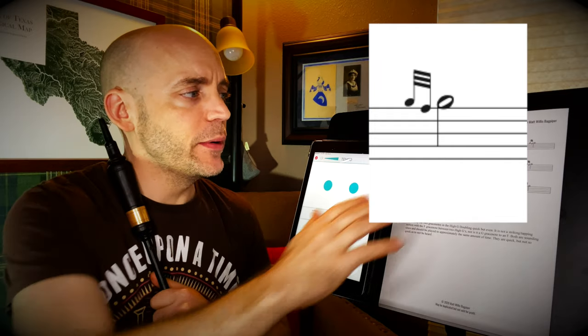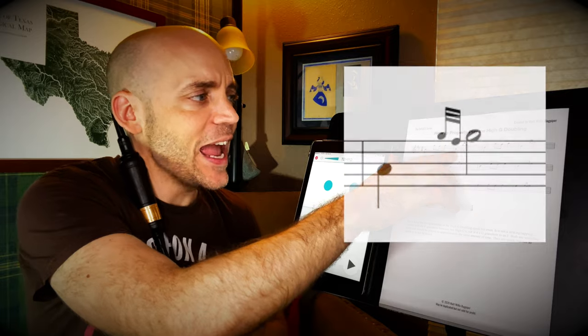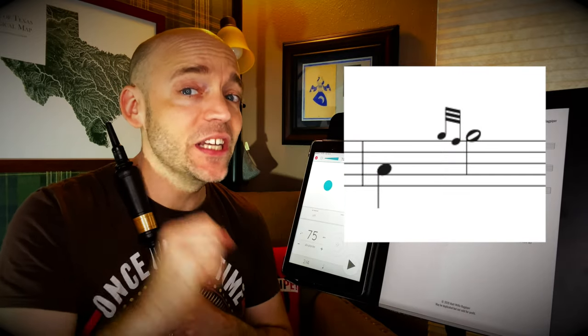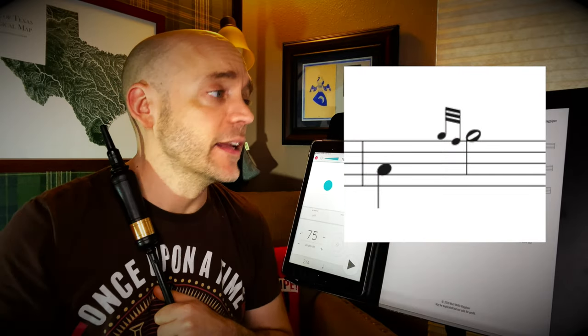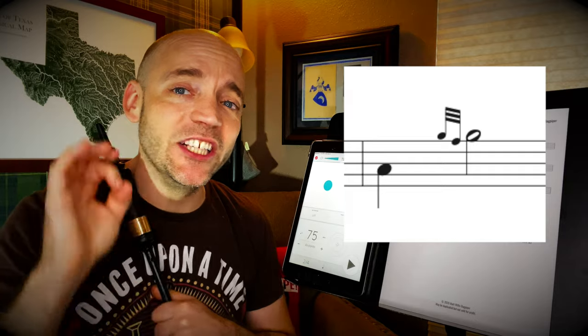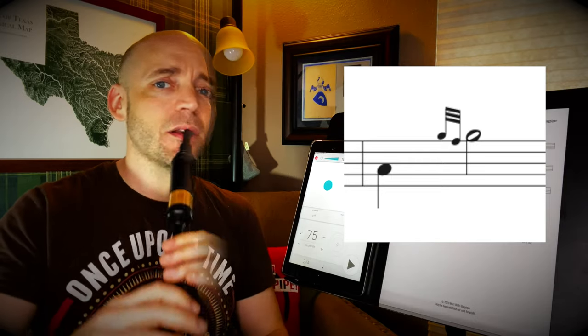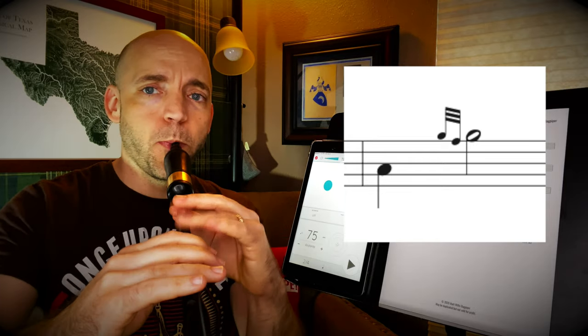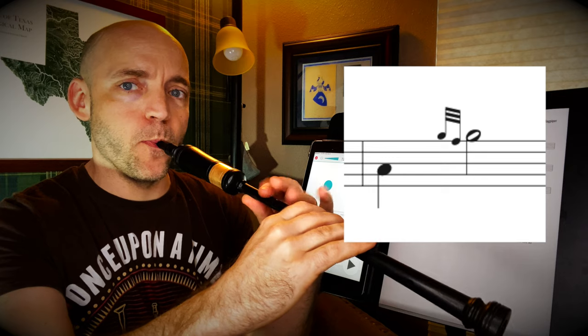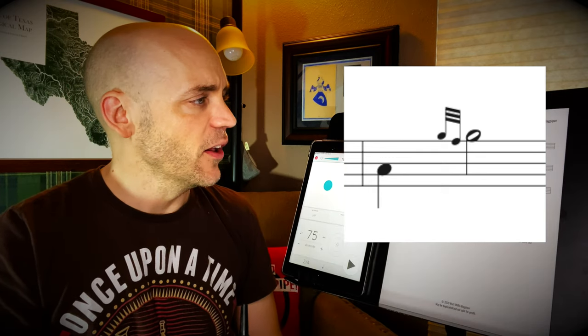For example, if we were to do this first one right here, this A to the high G doubling, and we were going to make that first G a G grace note, it would sound like this. And that's not it at all.